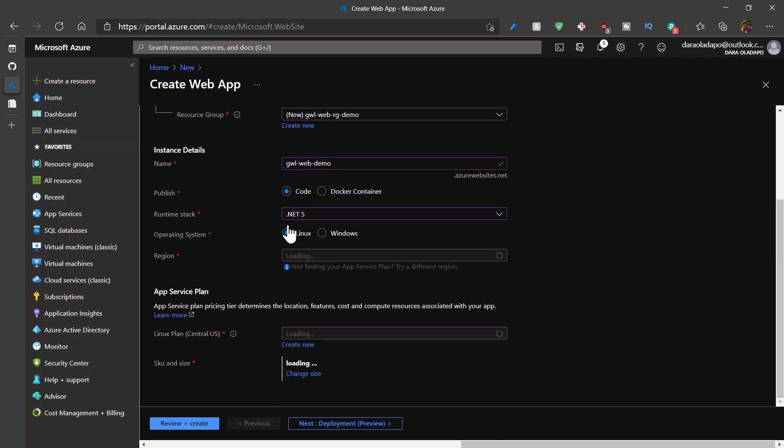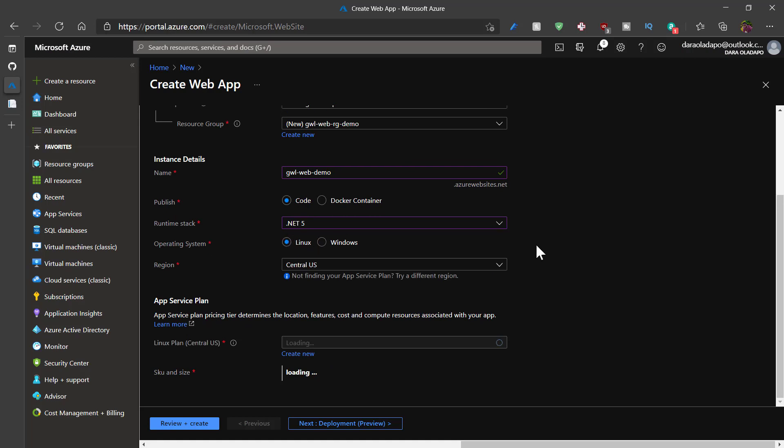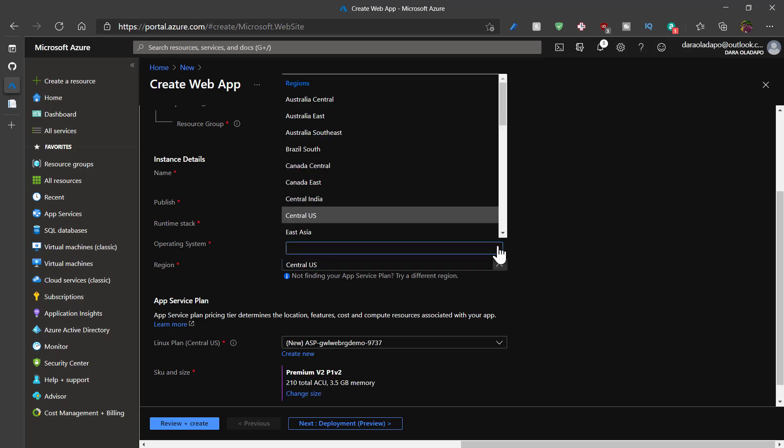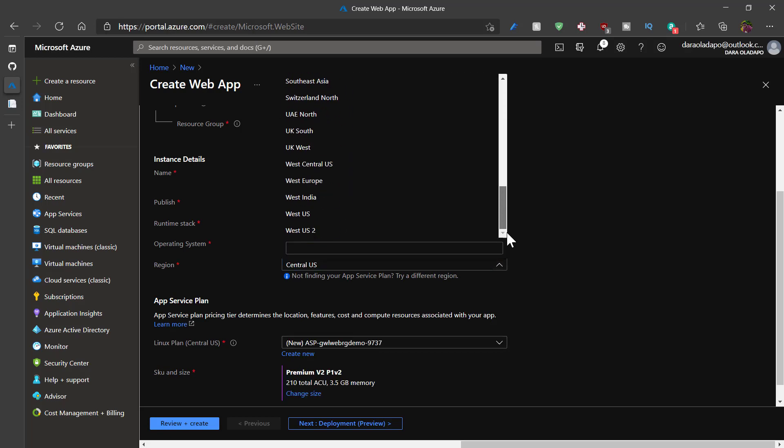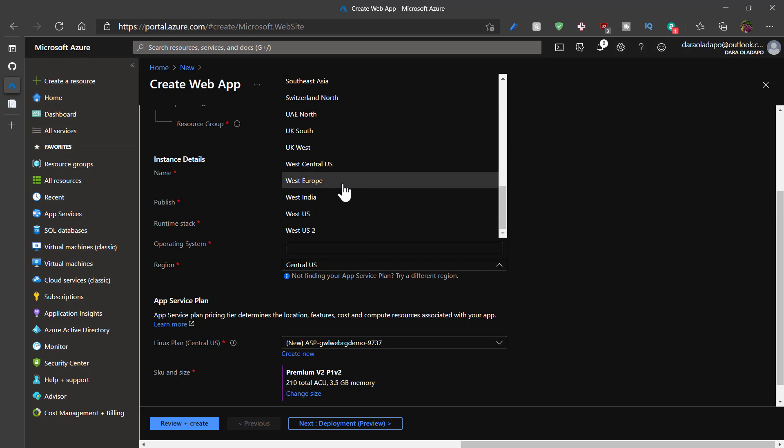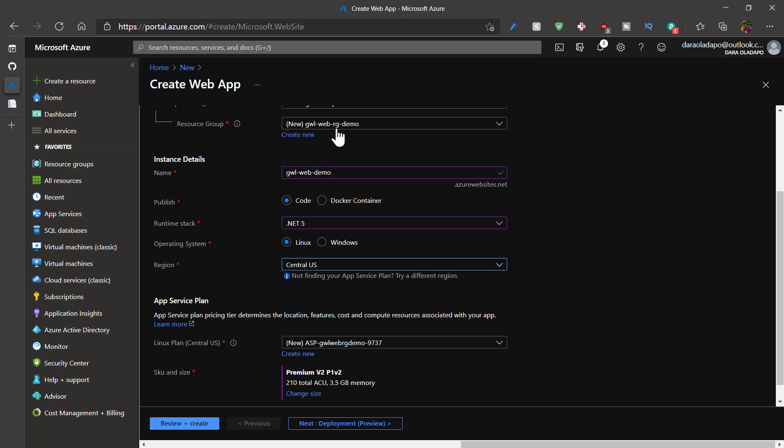I'll also select Linux operating system because that is cheaper. Then I'll select the location I want my web app to be located in. I'll put this in UK South because it's closest to where my users will be visiting my application. But I could pick from any resource location that is available globally.